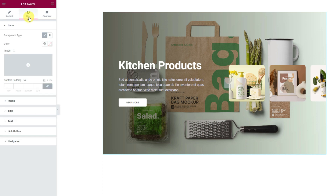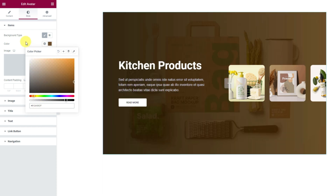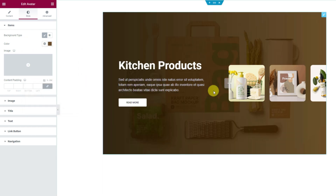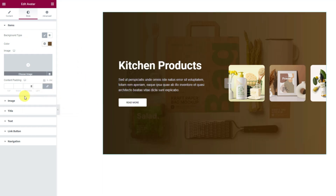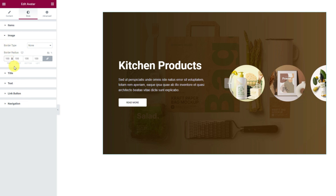Now let's switch to the style tab. From the items section, let's select a background color with low opacity to make the color act as an overlay on the background. Then in the next section, you can increase the border radius to bend the edges of the thumb slides and make them rounder.